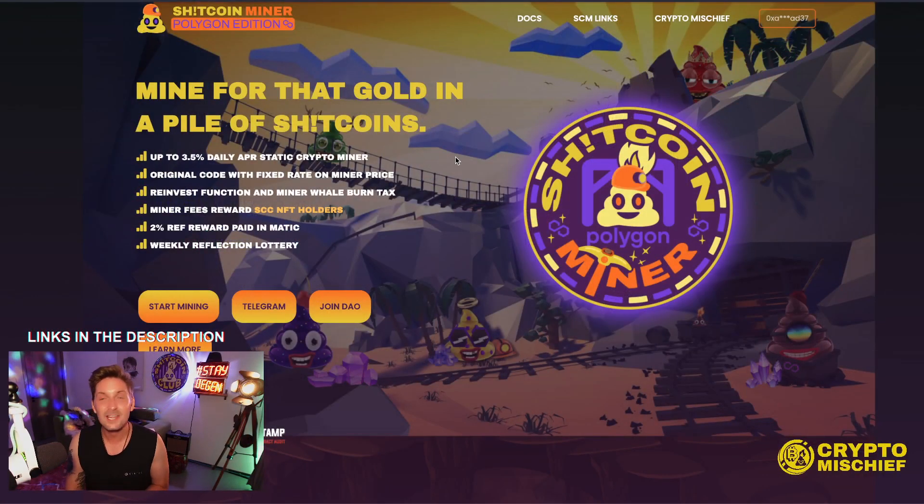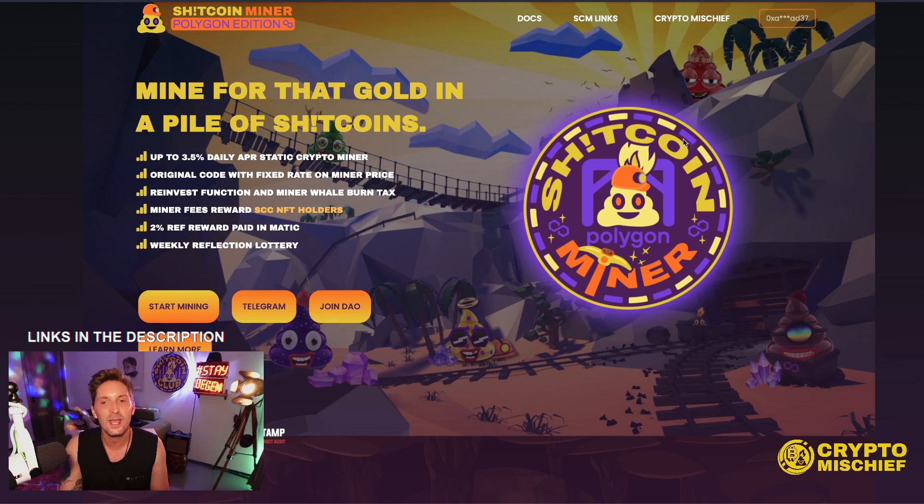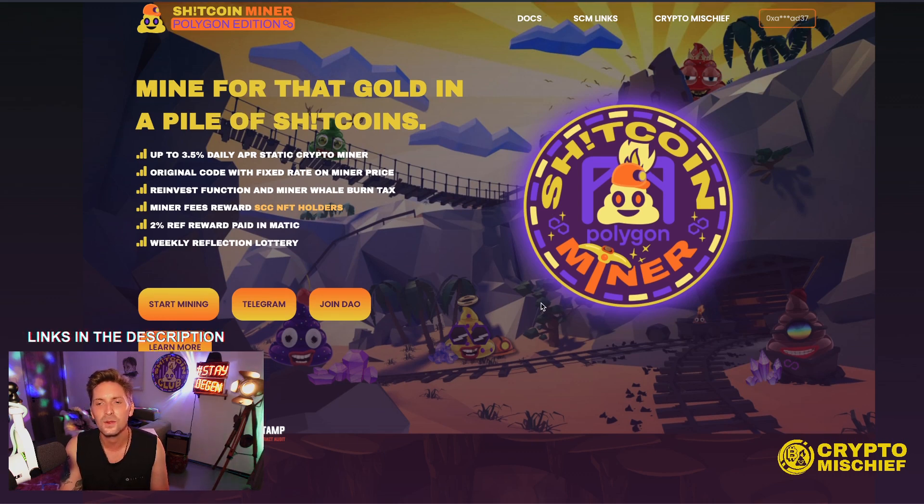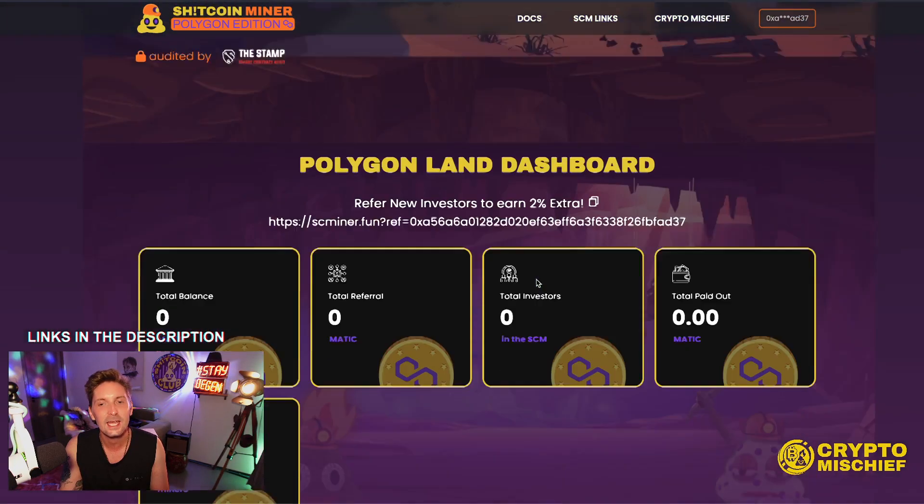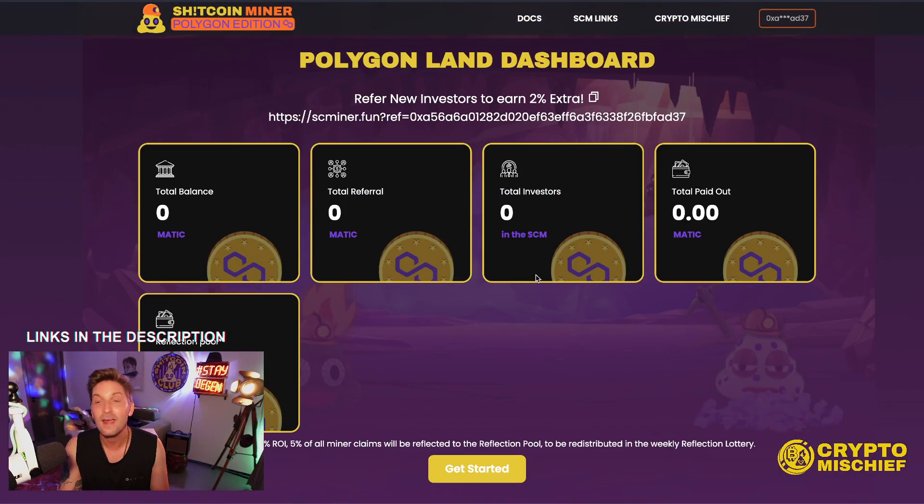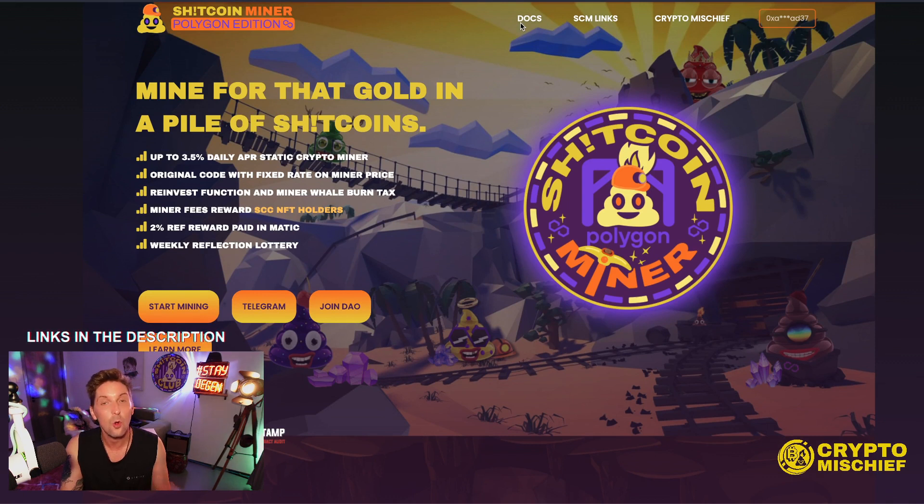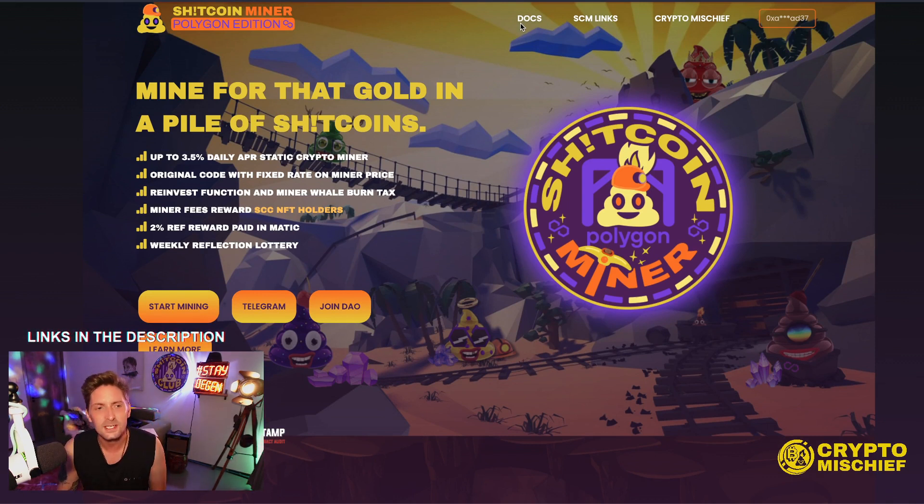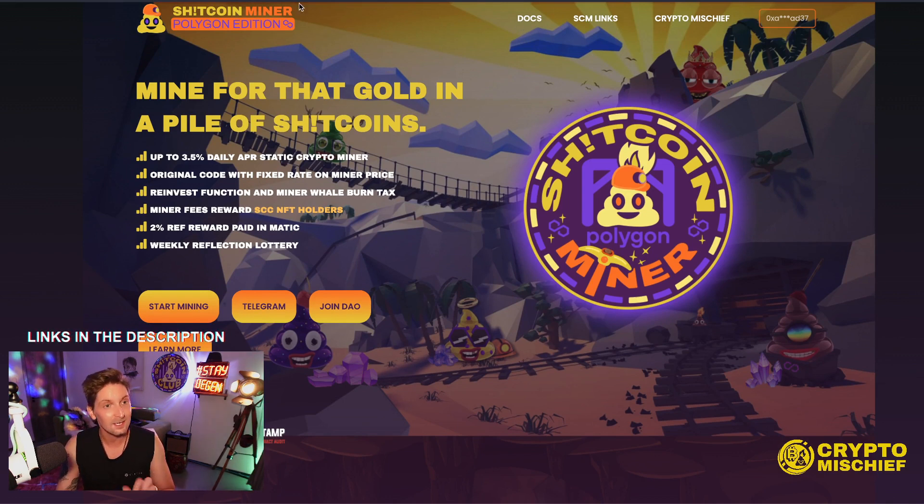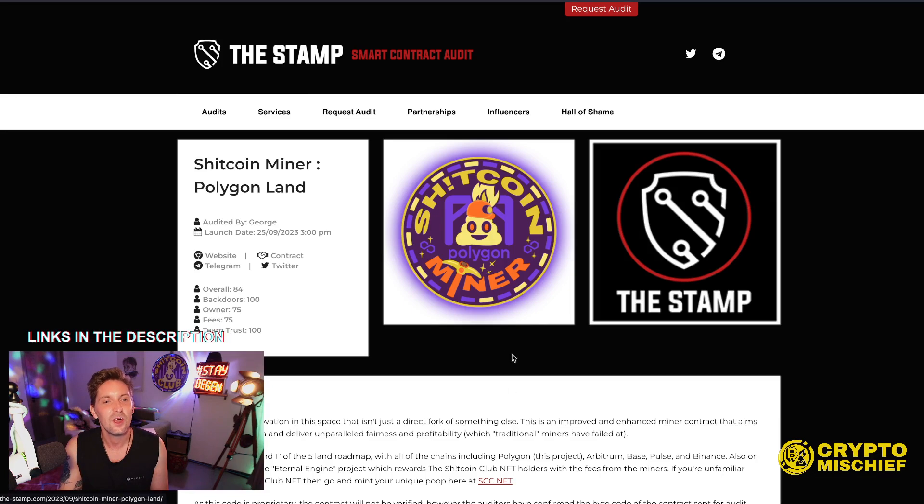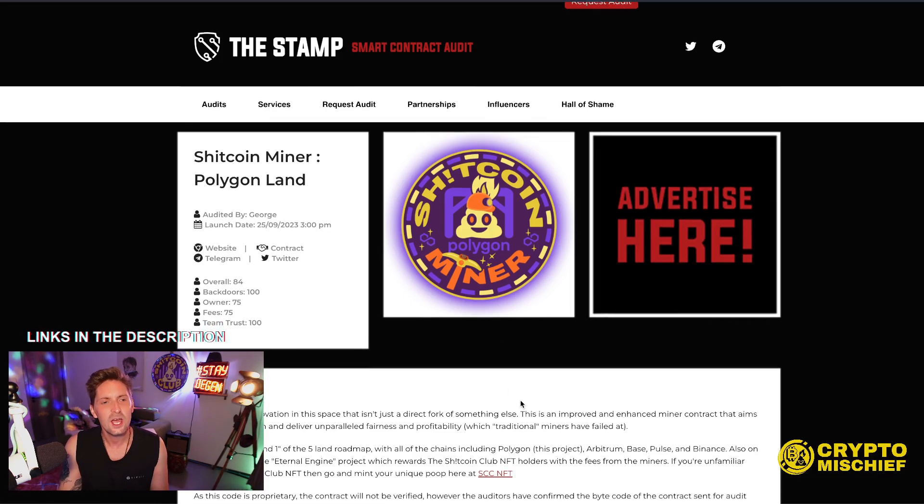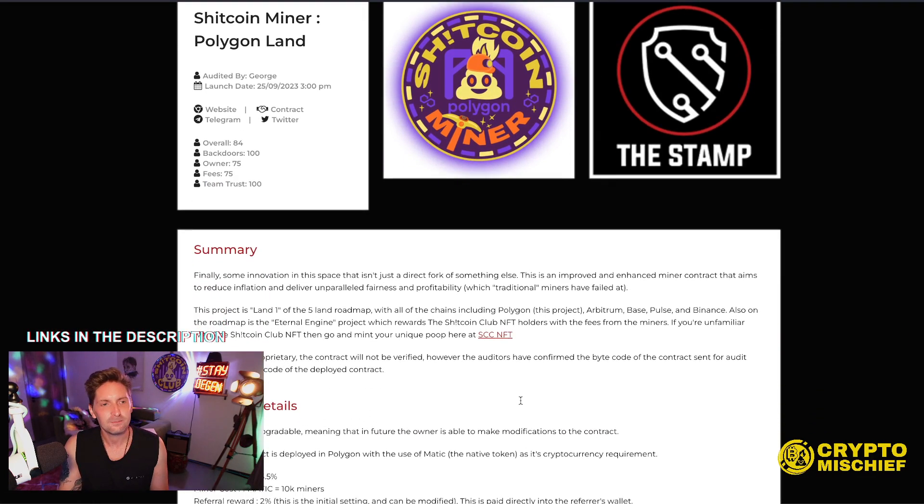Now this has been audited. The first audit was done by the stamp, so we're going to go through the audit today. If you click on the links, I don't think they're updated yet because I just got this story today, but you can find out everything you need to know about the site by clicking on Docs. It will take you to all the docs on this static miner. Yes, it's a static miner. It's original code, no fork. Let's get into this audit. It's pretty well done actually. I like the verbiage that was written on this. Shitcoin miner, Polygon Land.